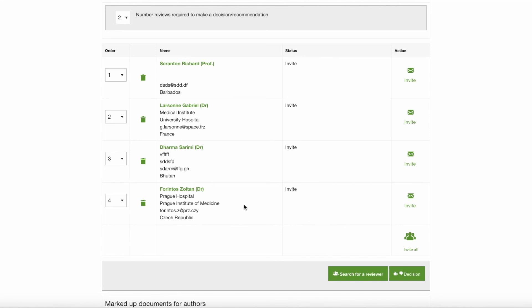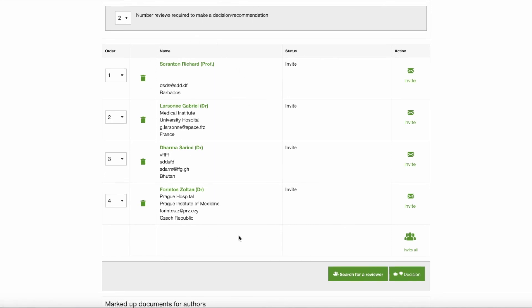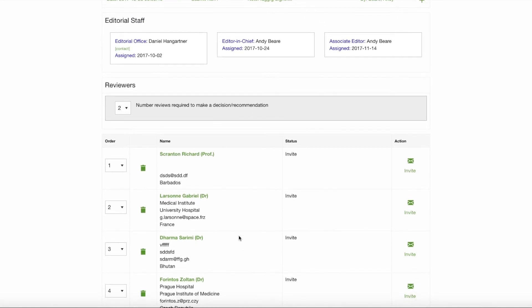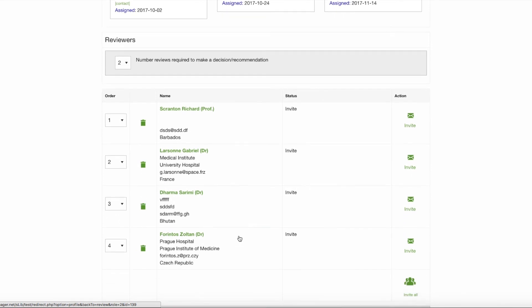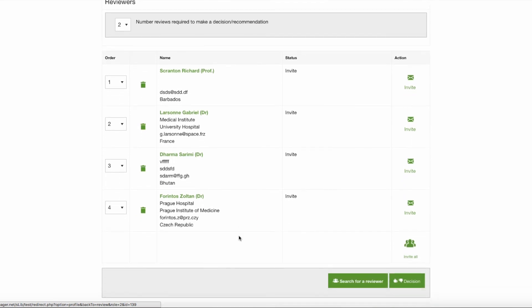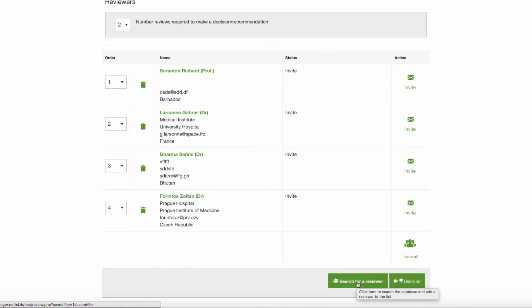Thanks very much for being with us today. I hope you've enjoyed this video, and I hope you enjoy the new functionality of the reviewer finder section.